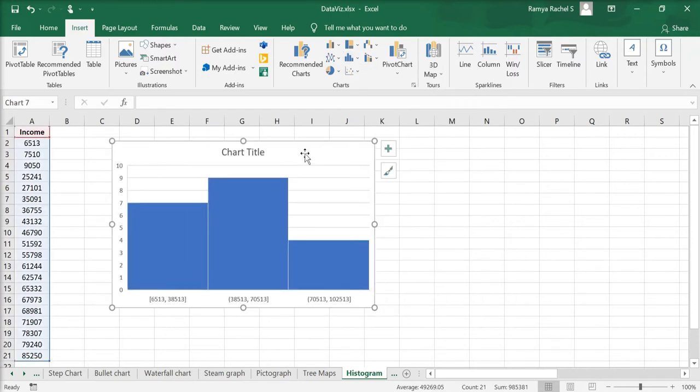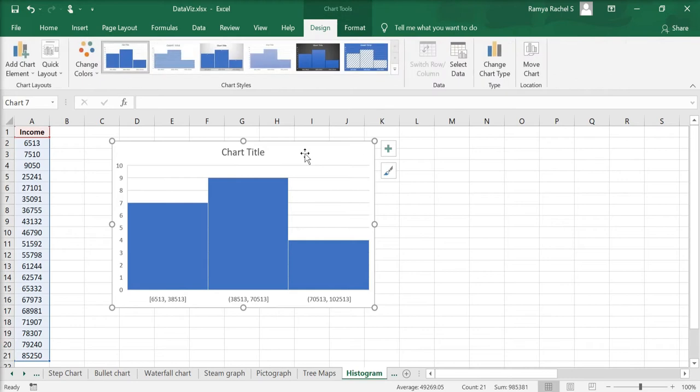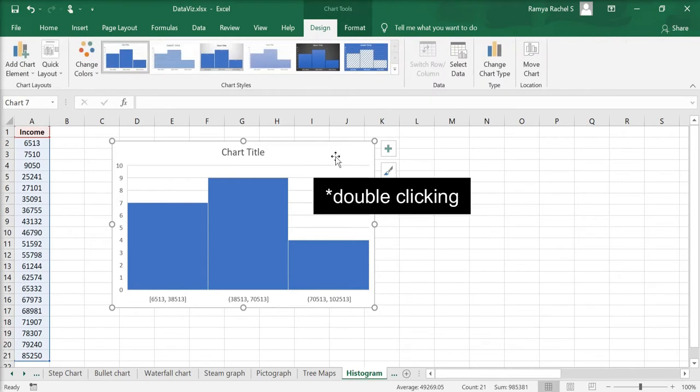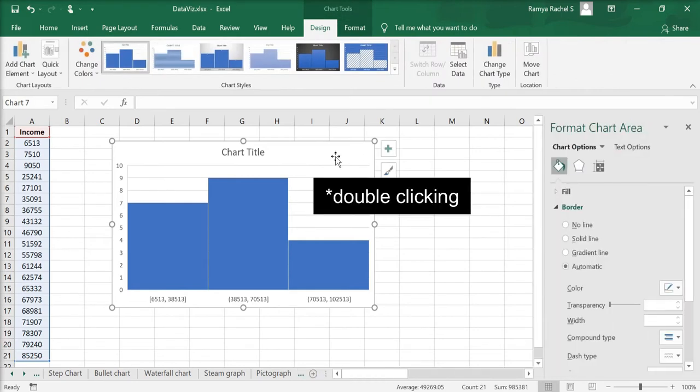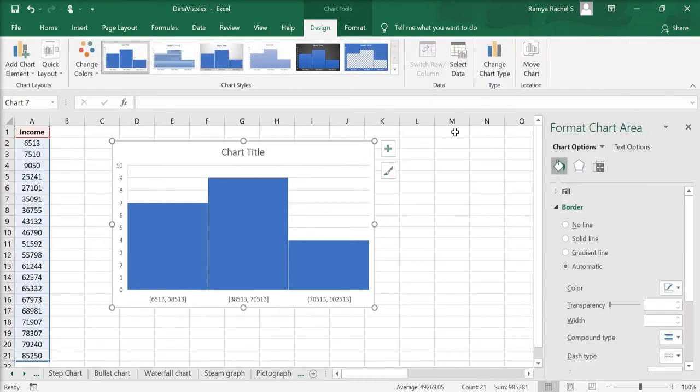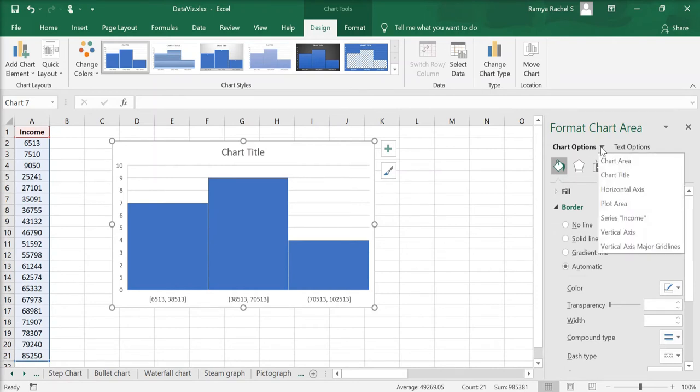Now you can customize this histogram by right clicking on the chart. This will open the format chart area window on the right. Here click on the arrow next to chart options and select horizontal axis.